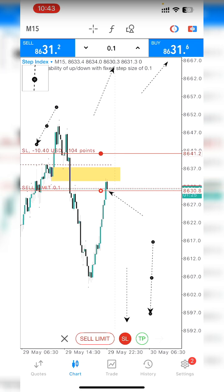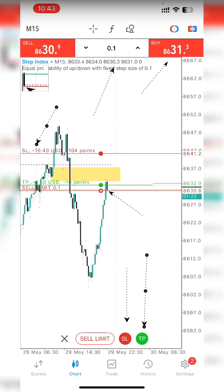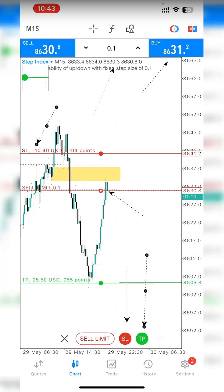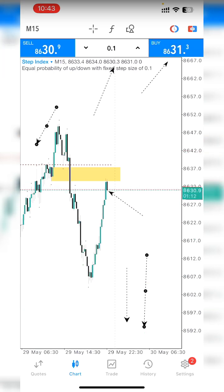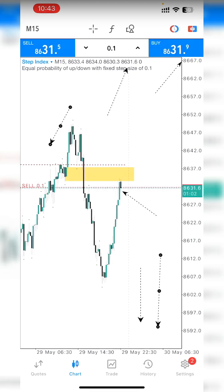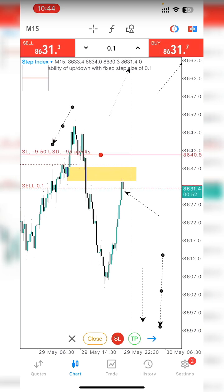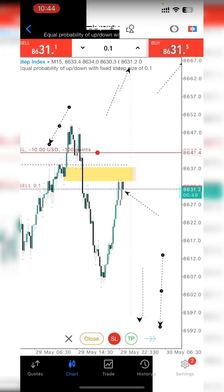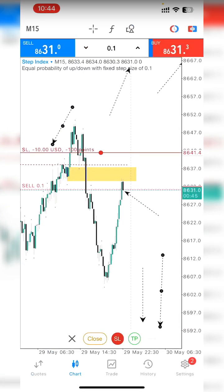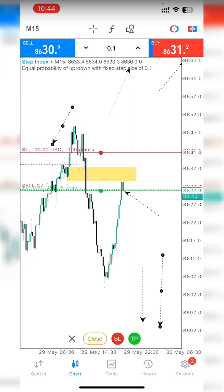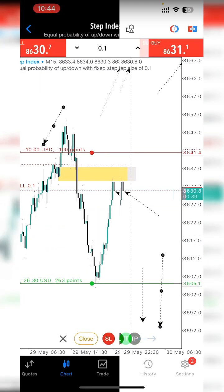Then click on the TP so a green button shows up. If you place your TP here, it means if the trade wins you're going to have a 2.5R reward. Now executing the sell at 0.1 lot size with stop loss here gives you 10 dollars risk and roughly 2.5 to 2.6R take profit.